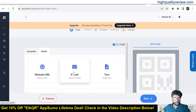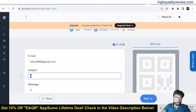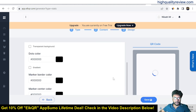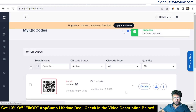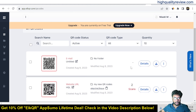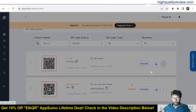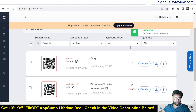Coming to the static section, let's create an email QR code. Click on email, then next. Enter your email address, a subject like 'My New Email', add a message, then click next. Choose your colors and save. The QR code will be saved, and you can move it to a folder using the three-dot menu — for example, a folder named 'XYZ'.